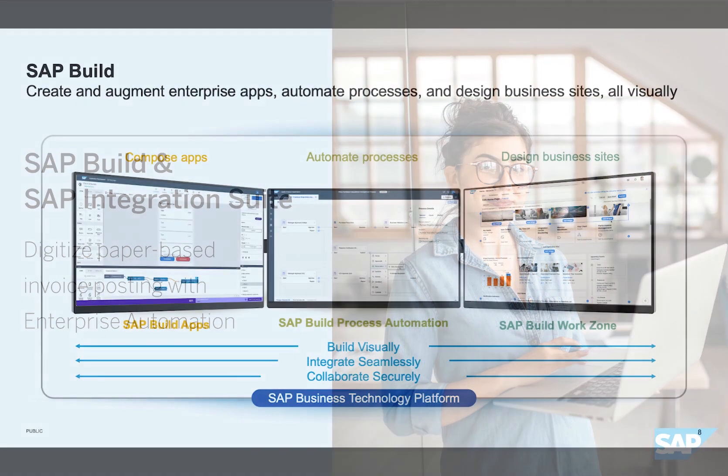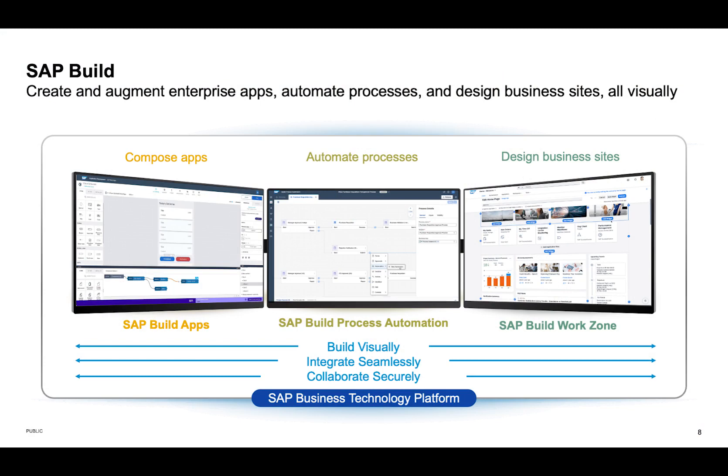The SAP Build portfolio allows you to optimize and enhance business processes like processing invoices within your organization, making your business run smoother and better.